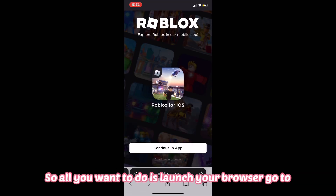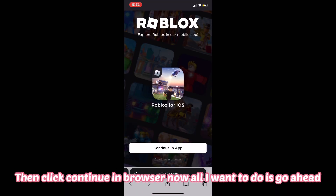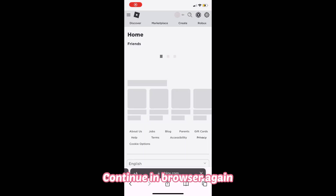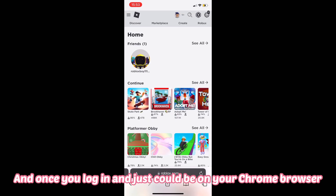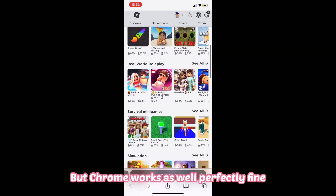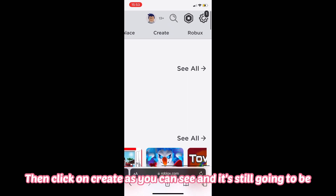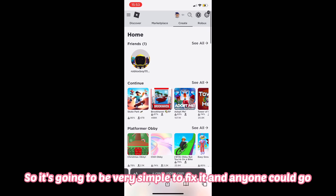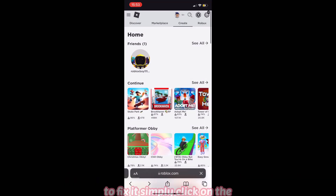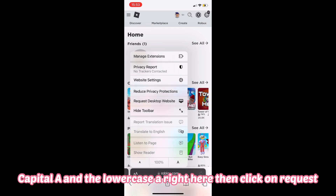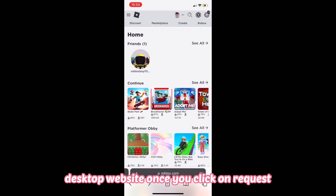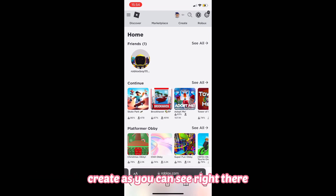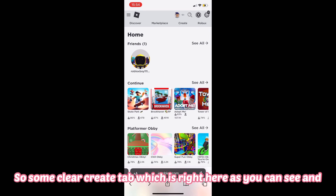There's nothing valuable in the mobile Create tab, so what you want to do is launch your browser, go to roblox.com, and click 'Continue in browser.' Log in, then click 'Continue in browser' again. This can be on Chrome or Safari — I recommend Safari but Chrome works fine too. Click on Create, and it's still going to look bad on the mobile version. To fix it, click on the capital A and lowercase A at the top, then click 'Request Desktop Website.'